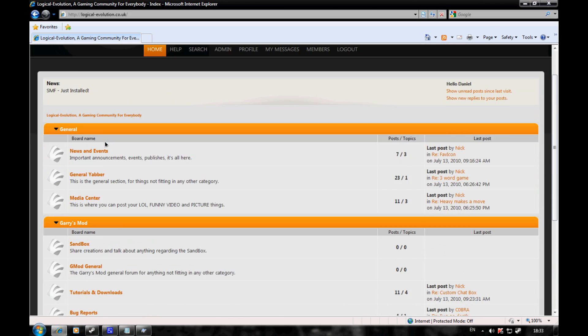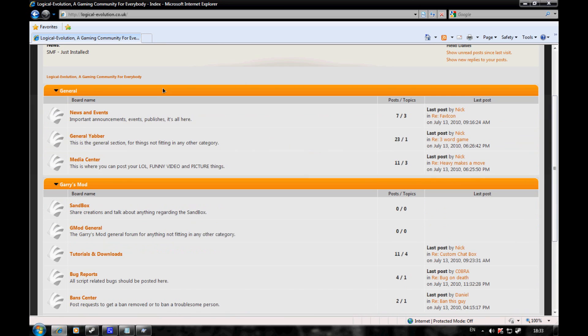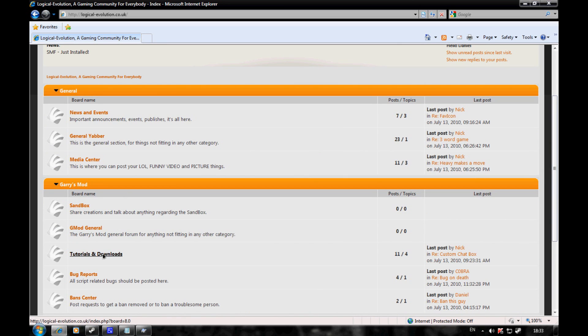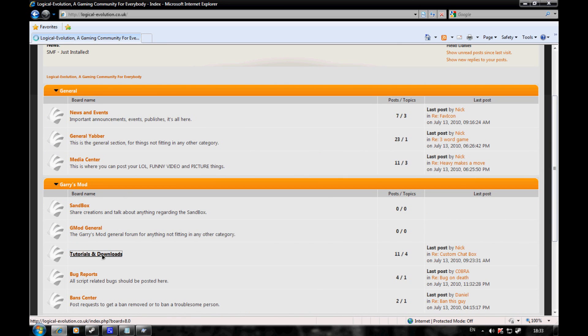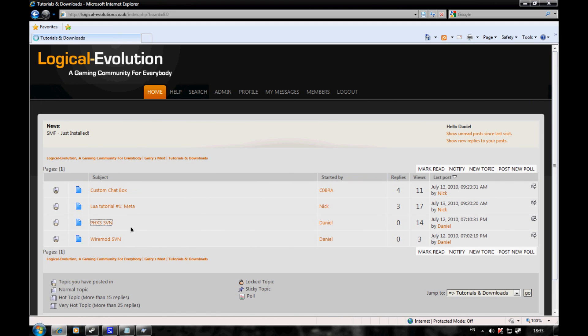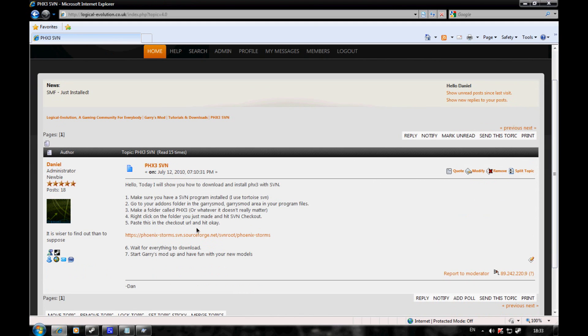Once you're on the site, navigate to Tutorials and Downloads, then Phoenix Free SVN, and you'll find this link here.